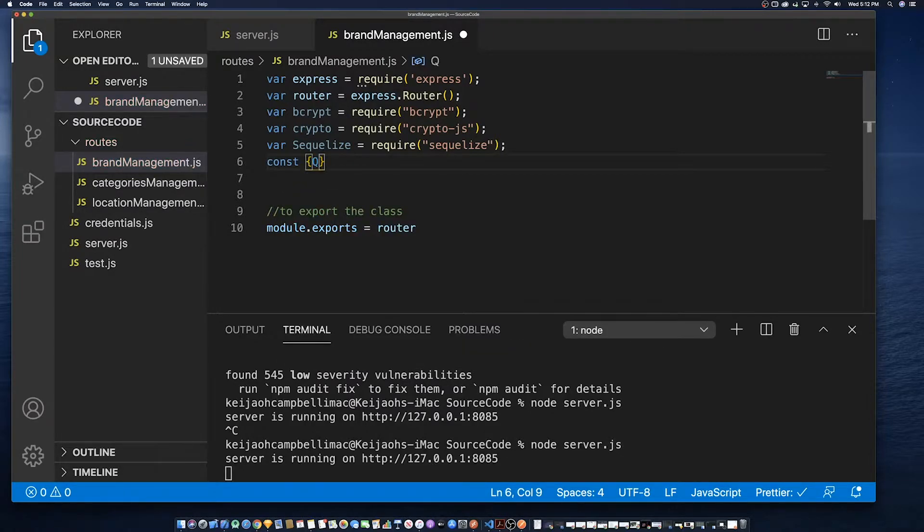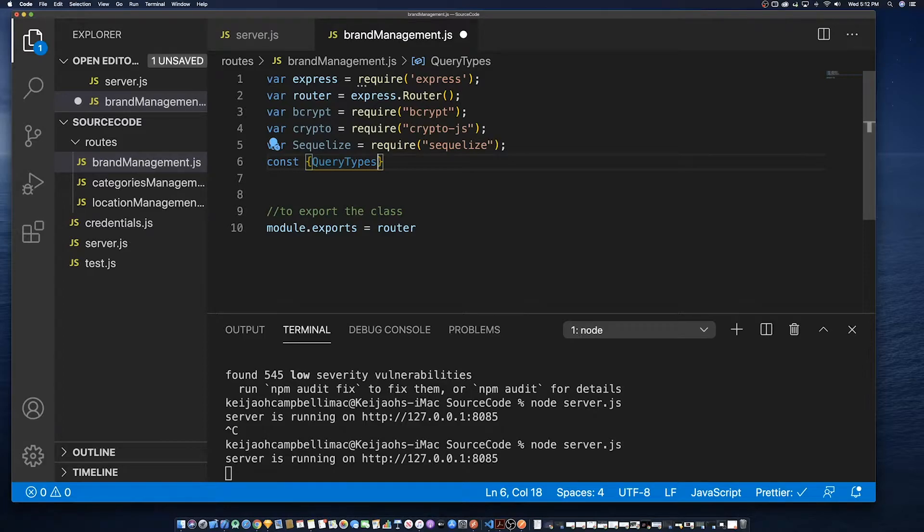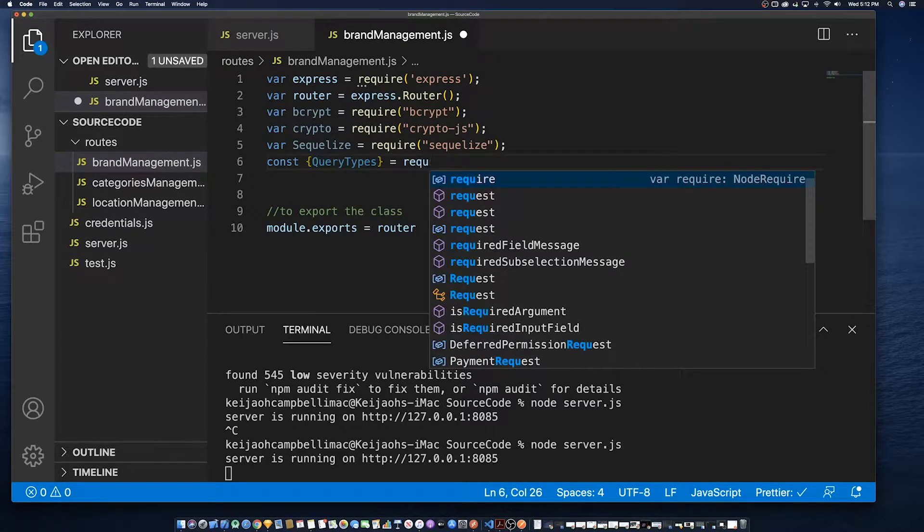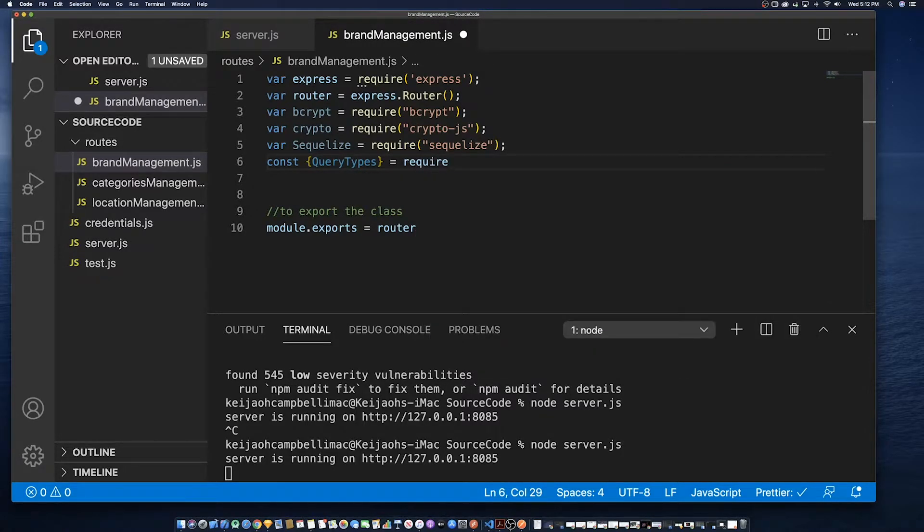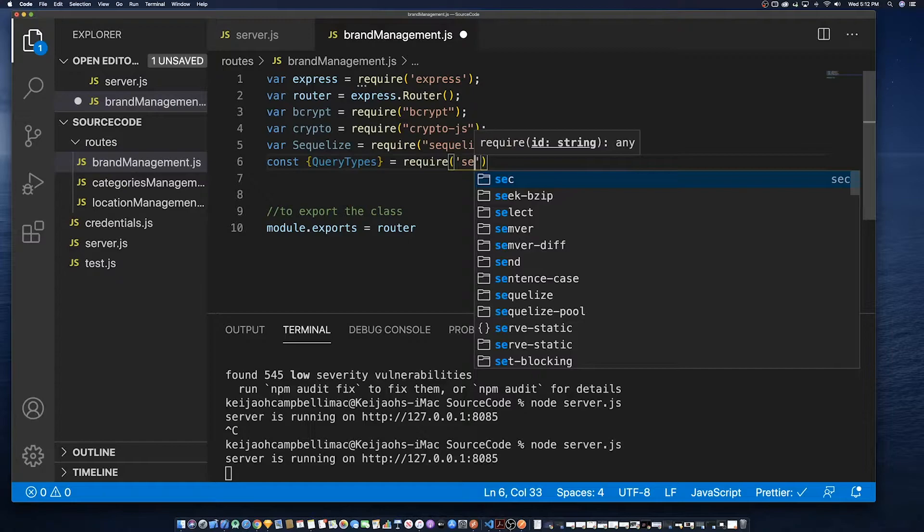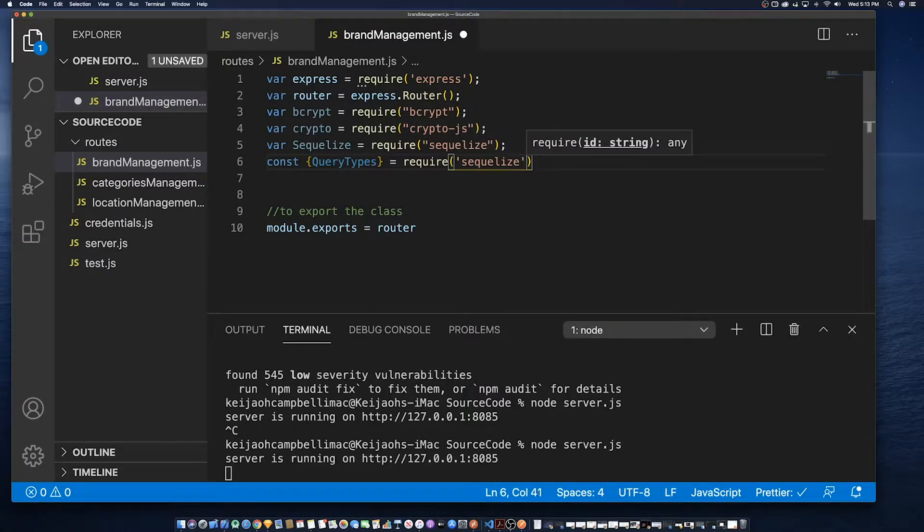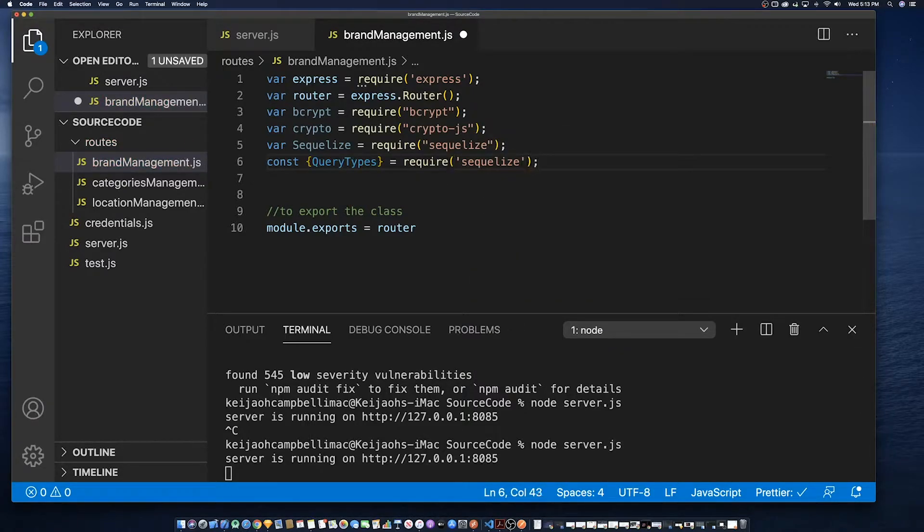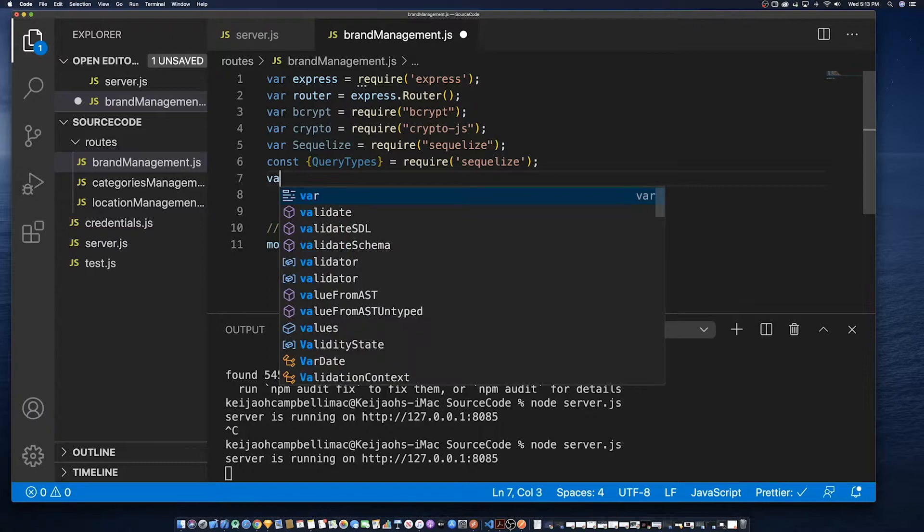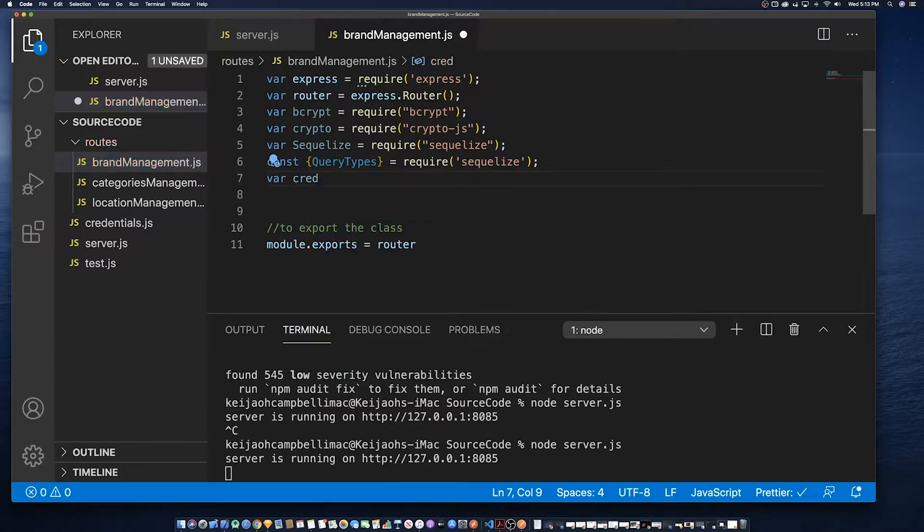Next, we're going to call a special method within Sequelize called QueryTypes. QueryTypes is used to give us a capability such as greater than less than which is very important especially when you're doing filtering, search filtering.